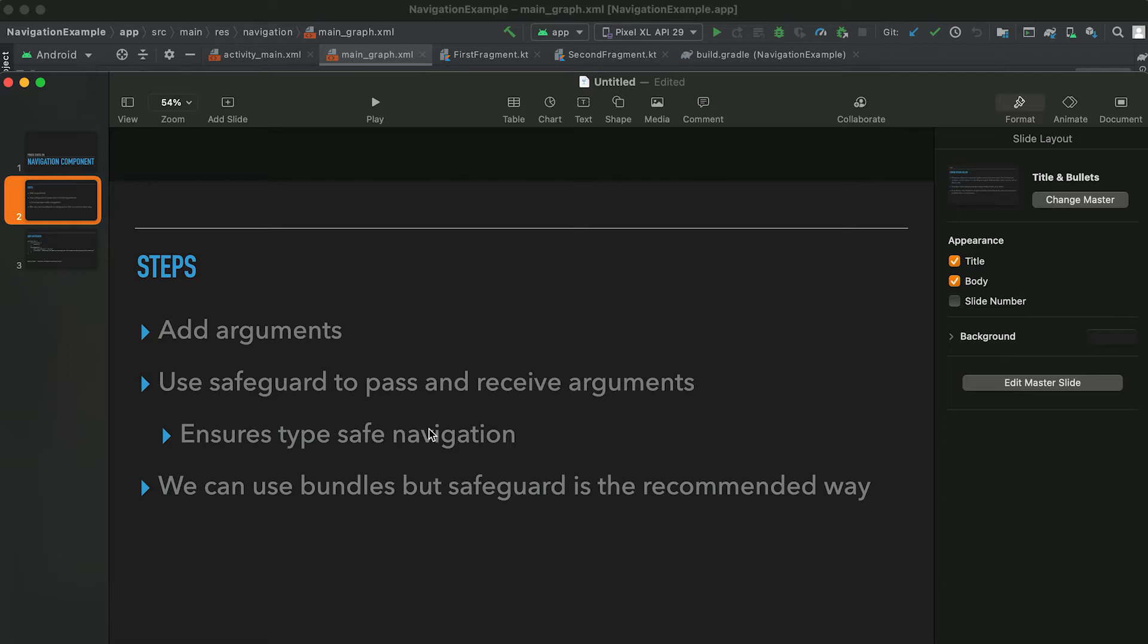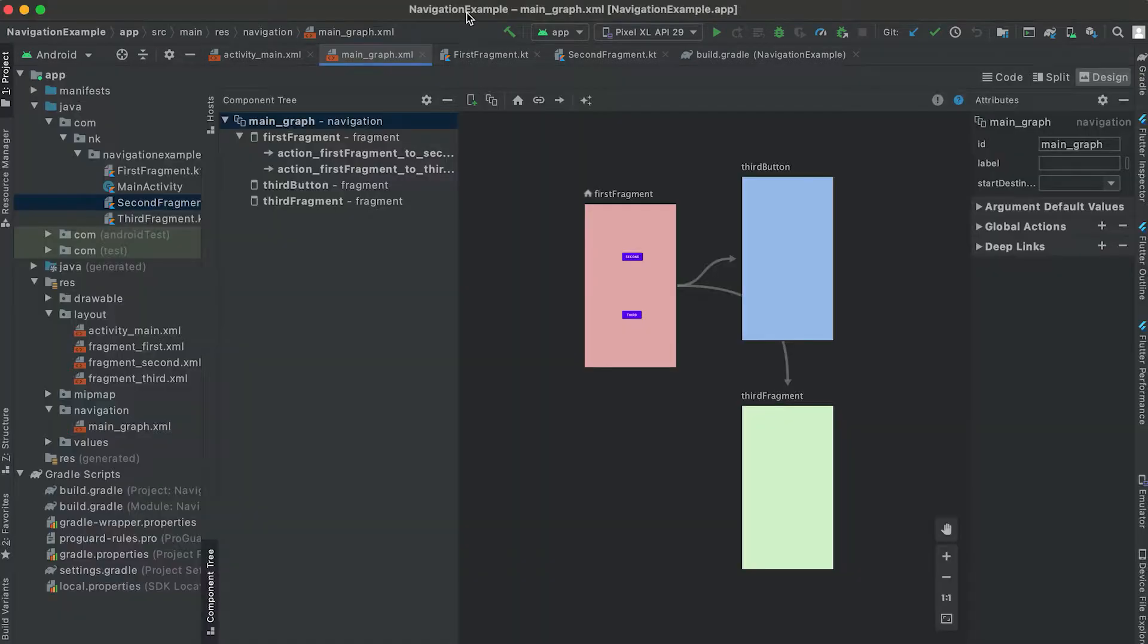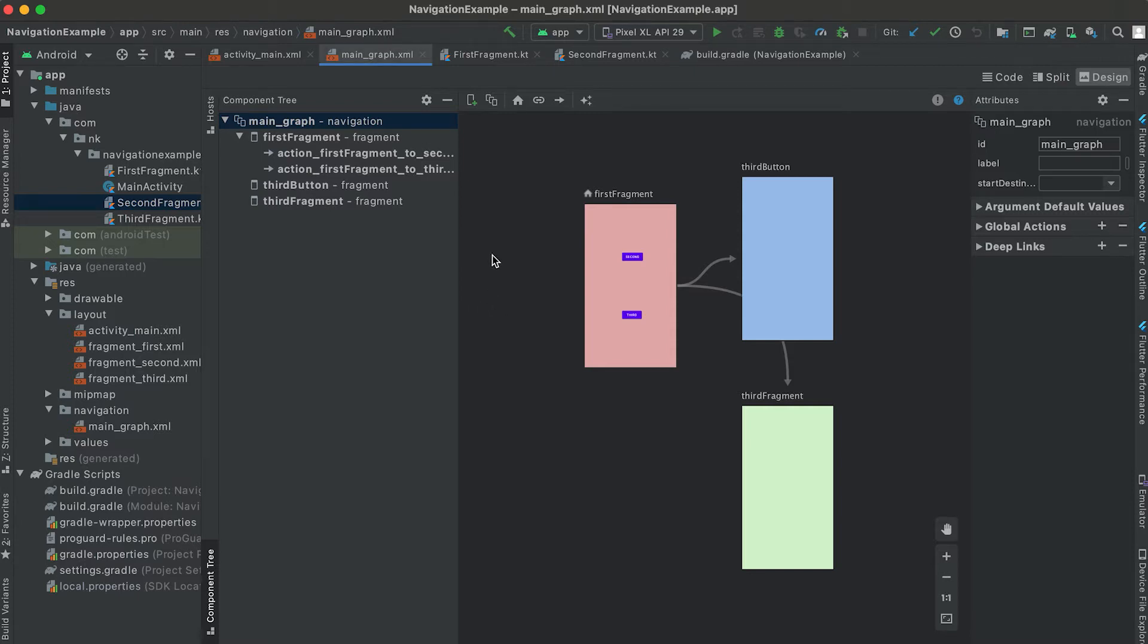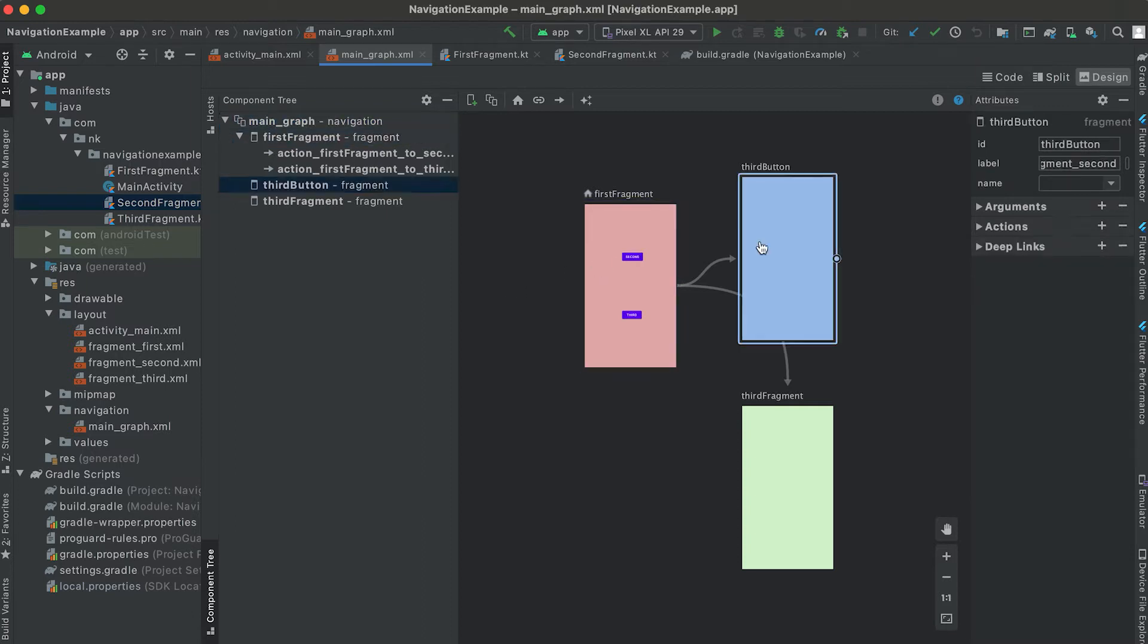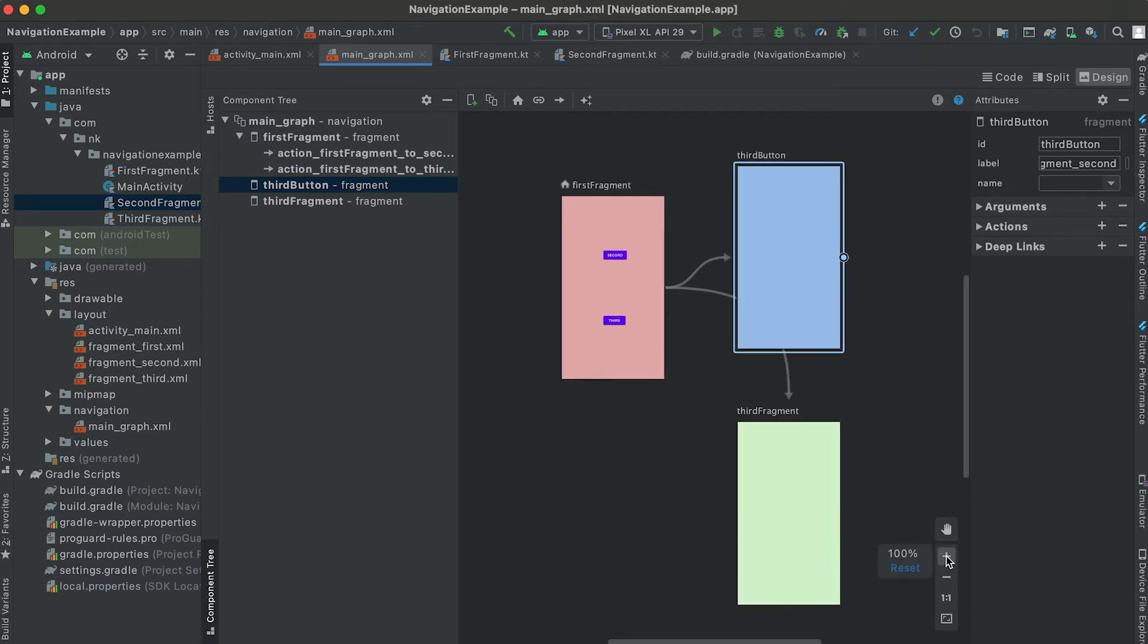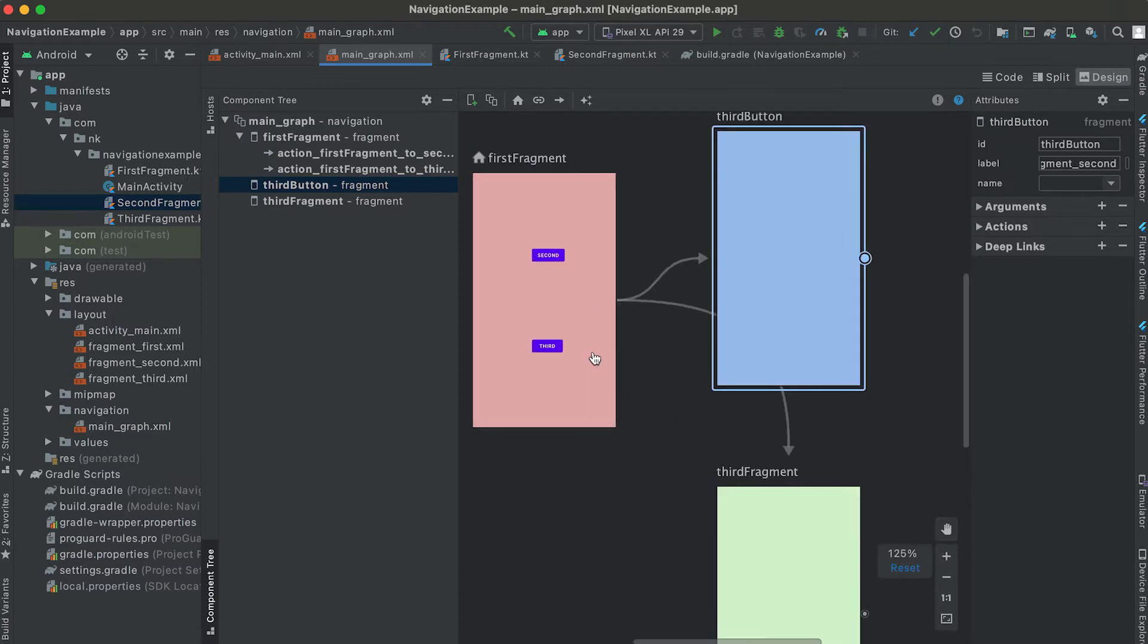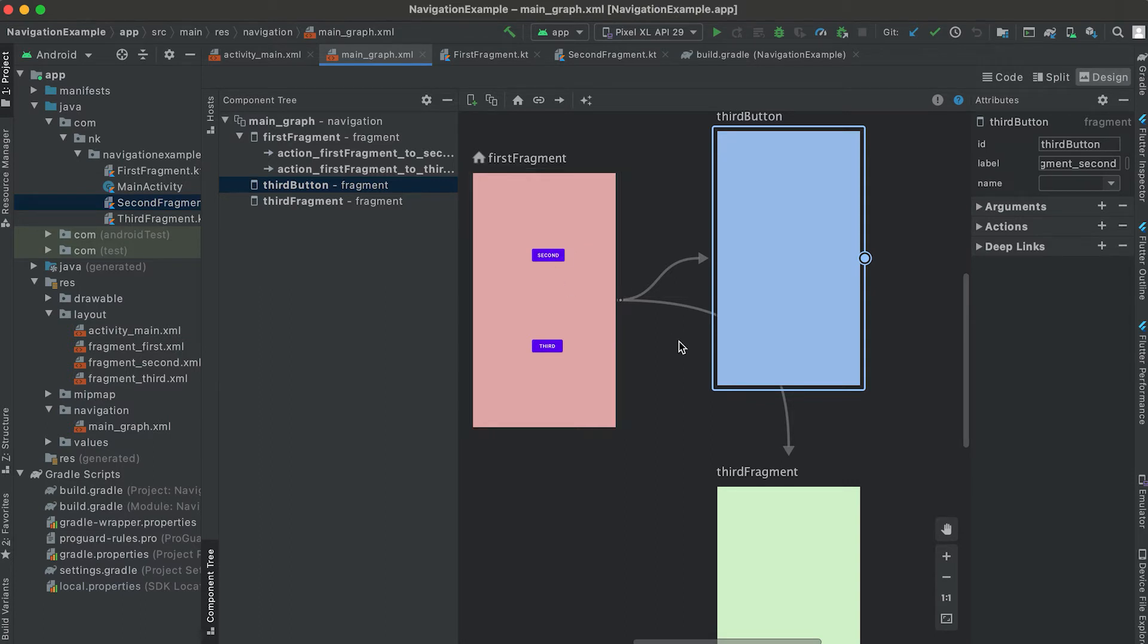So first let me go to the main graph. I'm using the same project that I showed you in our previous tutorial. Here, this is the first fragment and here we have two buttons, second and third. If I click on the second then it moves to this second fragment. So suppose we want to pass two values to the second fragment.